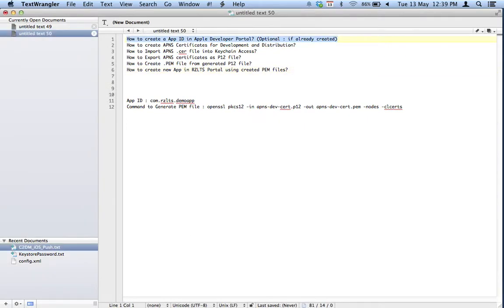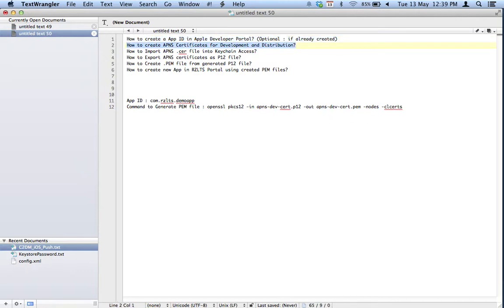This tutorial covers how to create PEM files and use them with the RCLTS portal. There are six main steps: create an App ID on the developer portal, create APNS certificates for development and distribution, import those certificates into your keychain, create a P12 file from those certificates, generate a PEM file from the P12, and then upload that PEM file to the RCLTS portal.